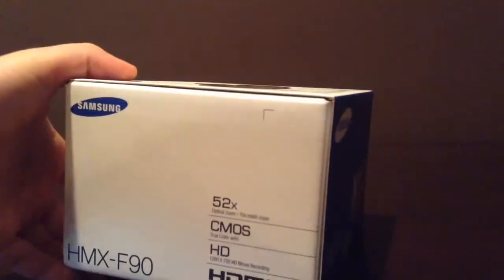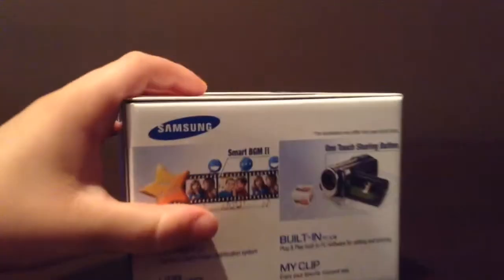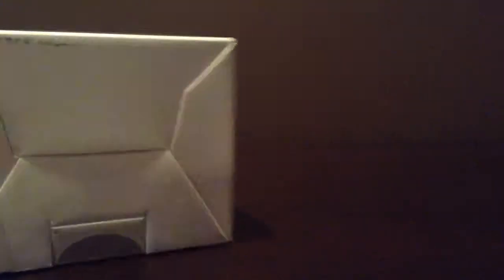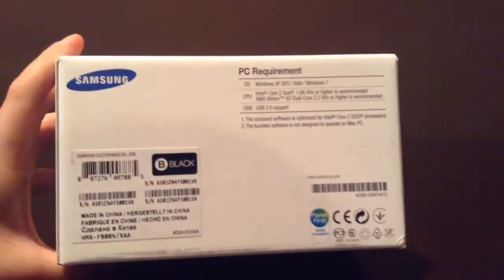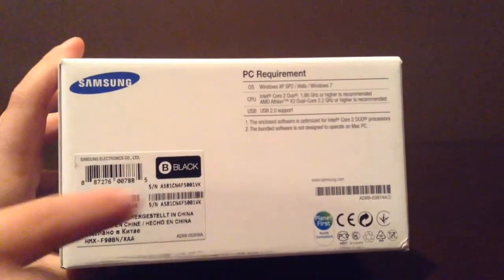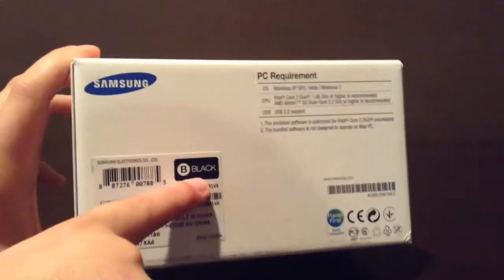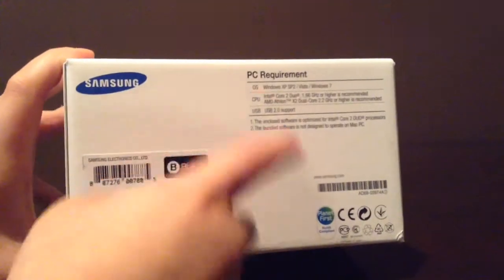And on this side here it shows just some more stuff. And on the top it shows that it's black and all kinds of other stuff, PC required. On the bottom is where you open it.